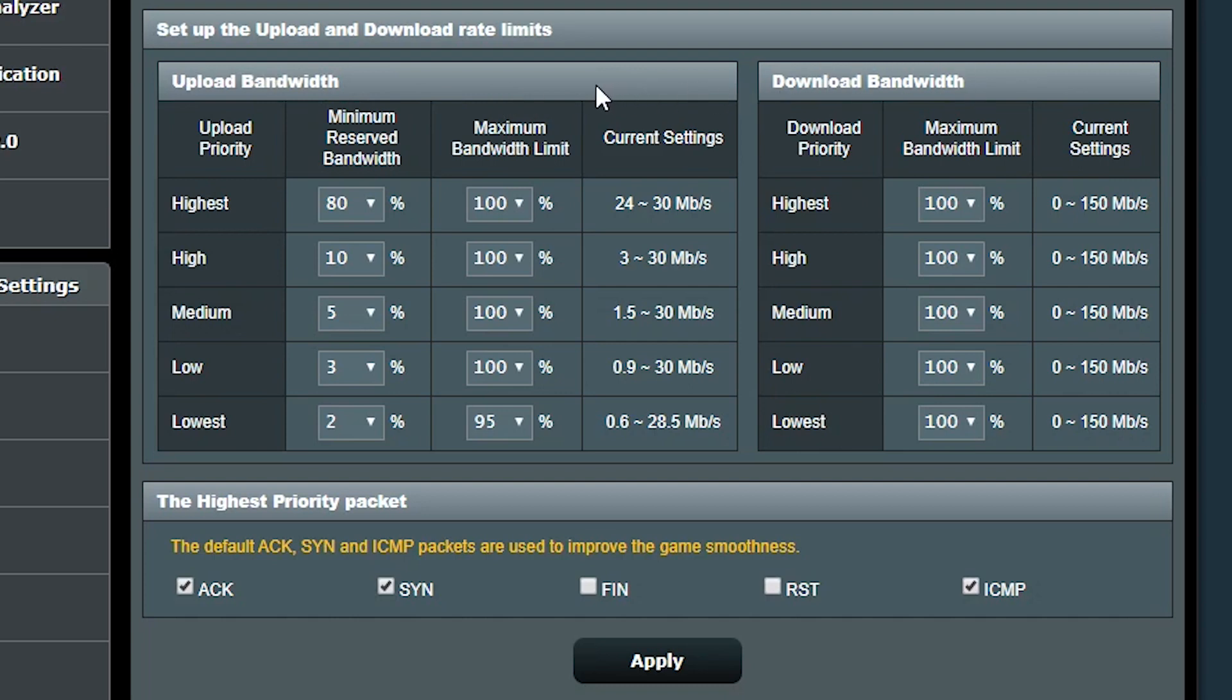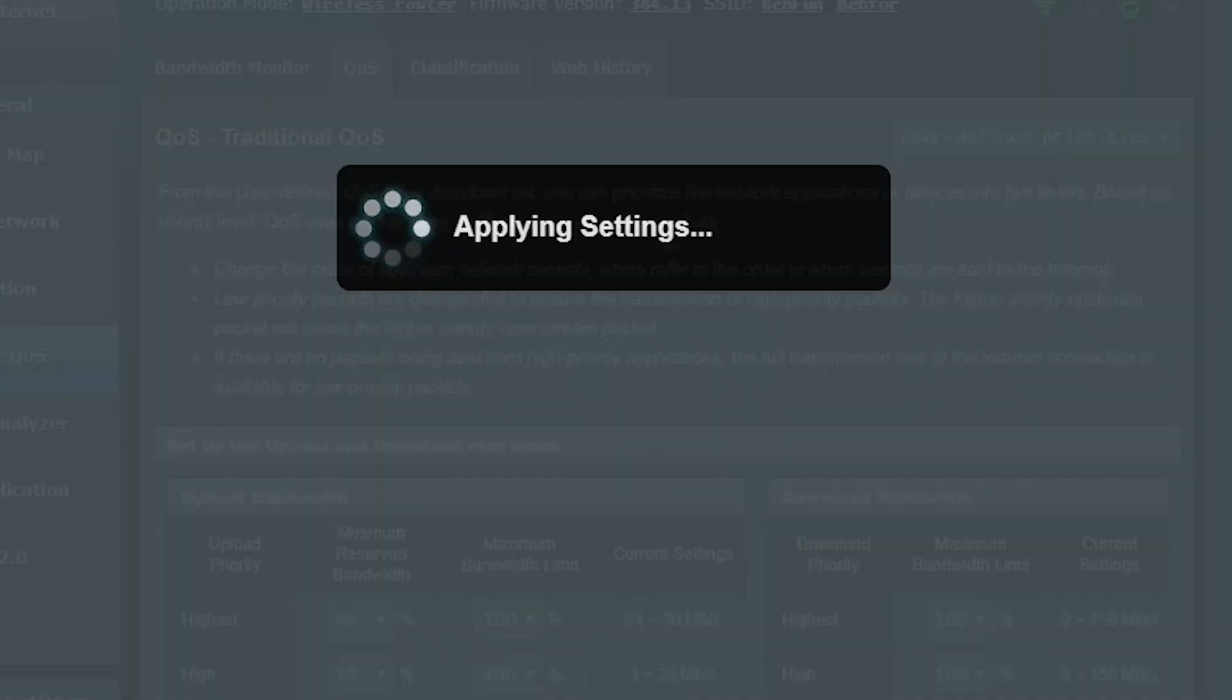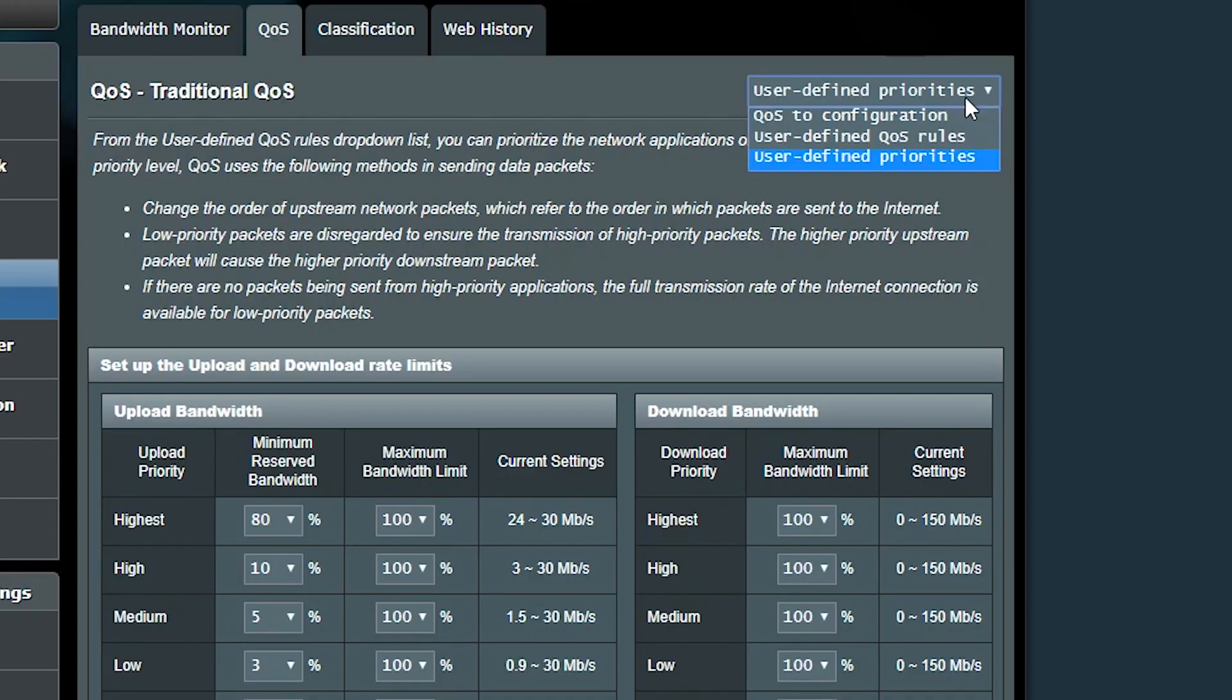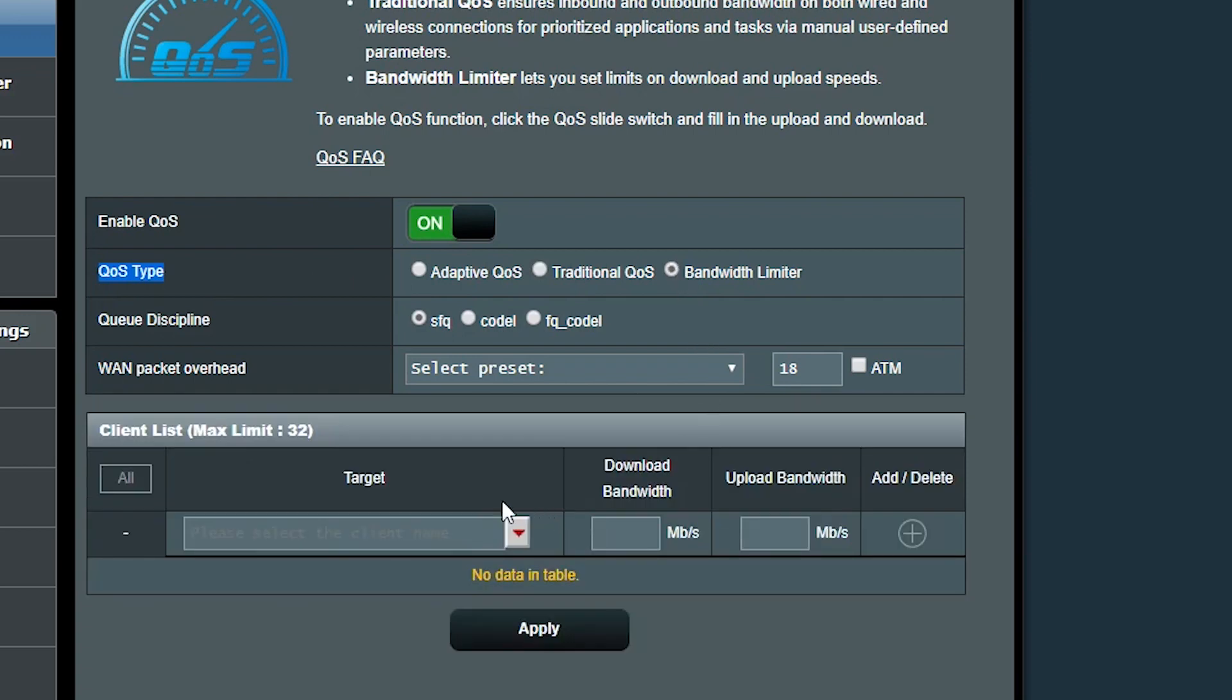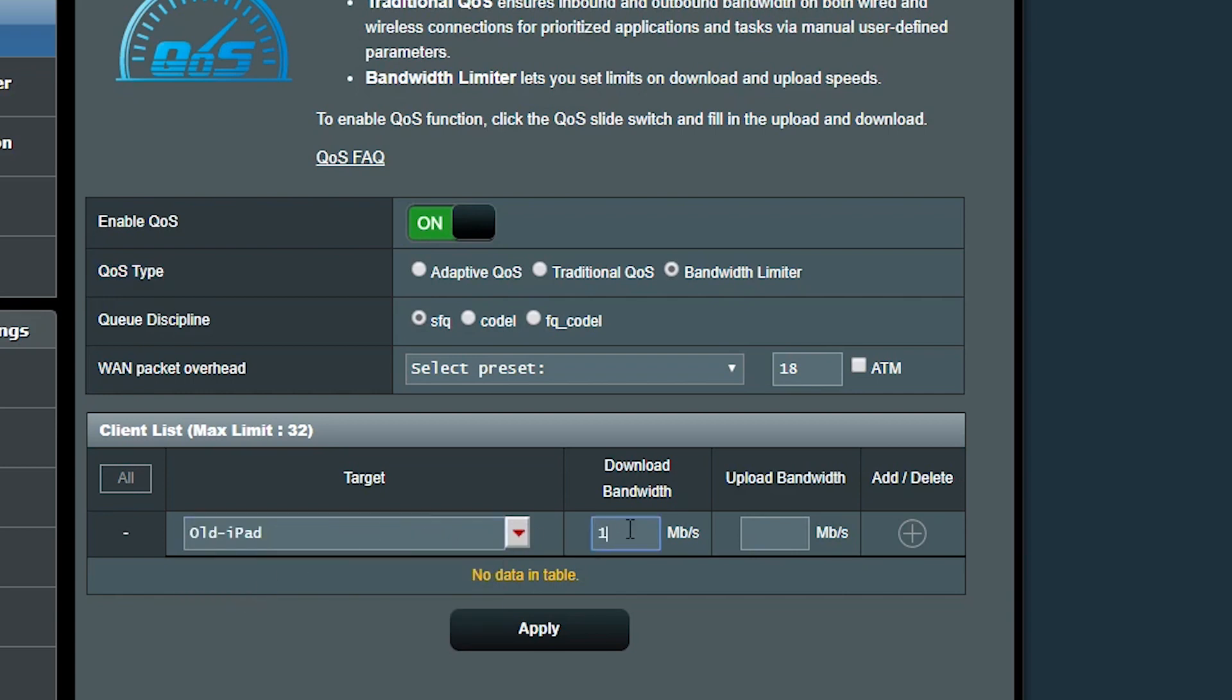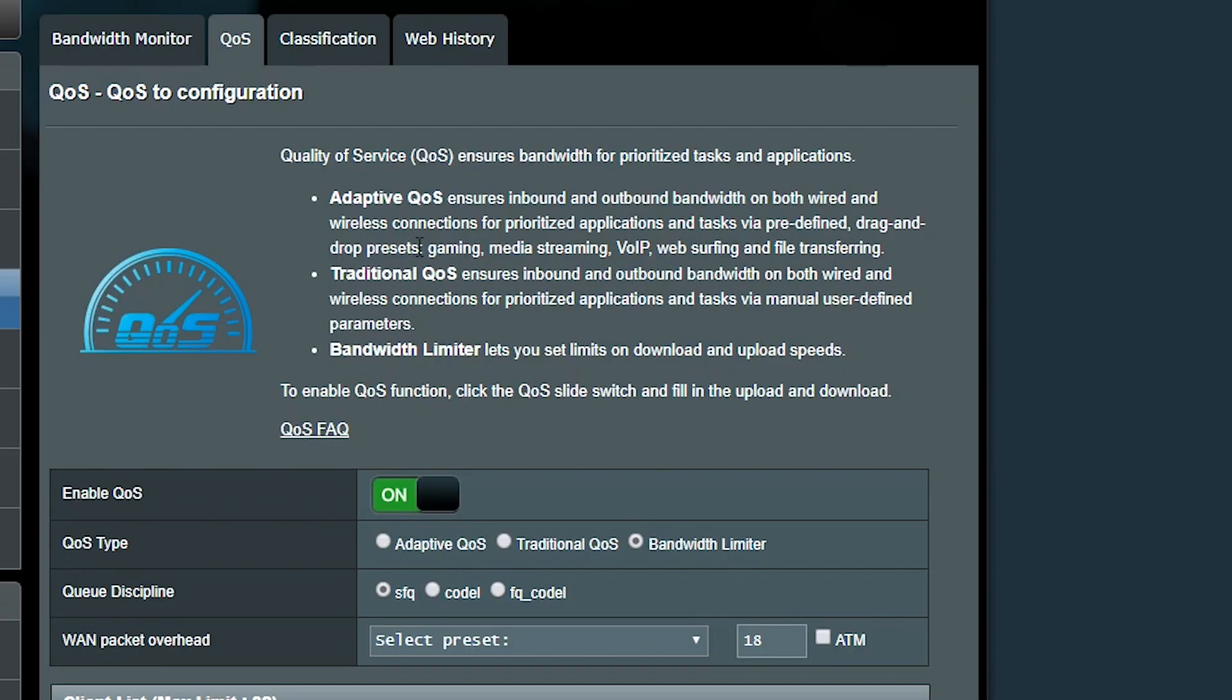We can also change the packet type priority. By default the ACK, SYN and ICMP packets are selected to have a higher priority. I'm actually happy with that setting, but that would be something that I can change here if I want to. The last QoS type is the bandwidth limiter. Here I can manually assign maximum upload and download speeds to each device or even a range of IP addresses to limit their bandwidth. For example, this iPad won't be able to download or upload more than 1 megabits per second.